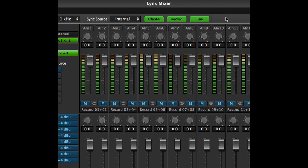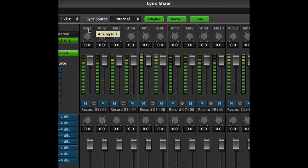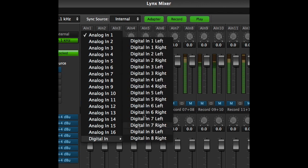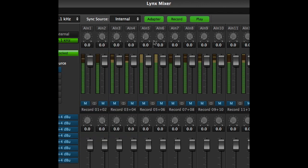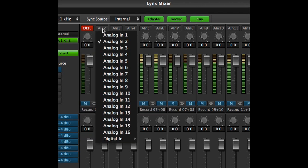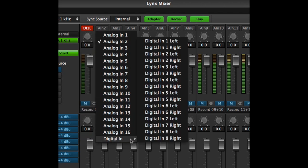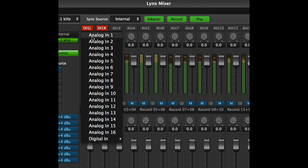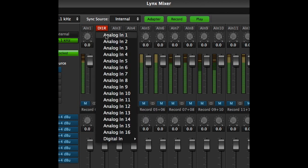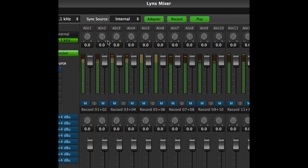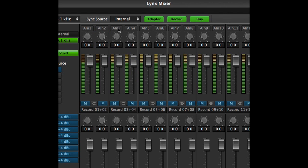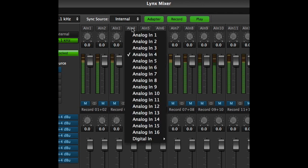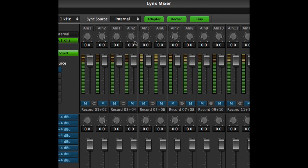Let's say you are using an Aurora 16, but want the digital inputs to show up first in your software, not the analog inputs. Simple. Set Record 1 plus 2 to Digital In 1, left and right, and you're set. Or, let's say you have an input signal that you want sent to two separate software apps at the same time, maybe one for recording and another for processing. You can assign the same physical inputs to two or more record inputs to achieve this.